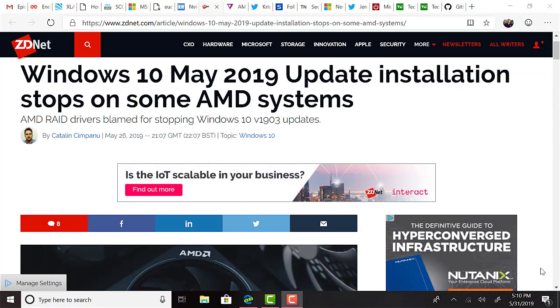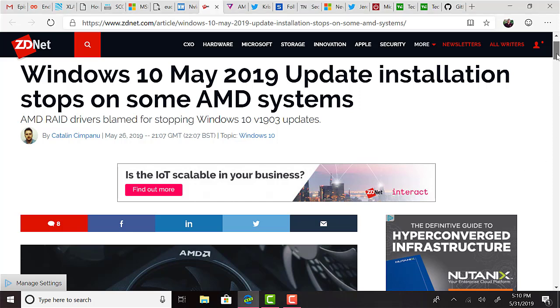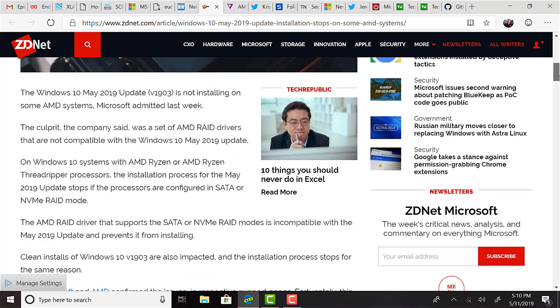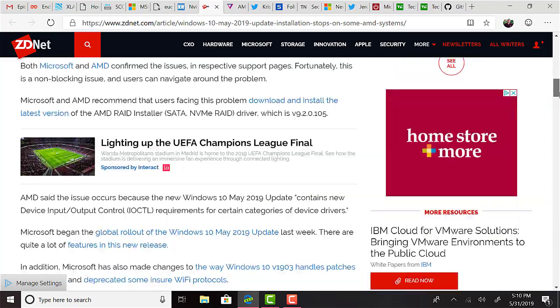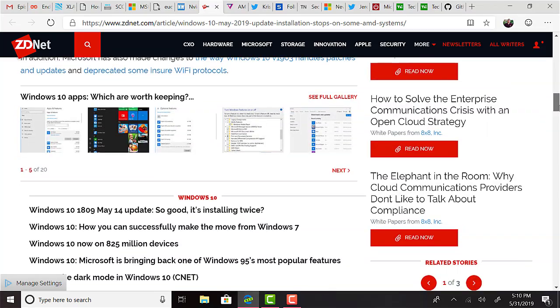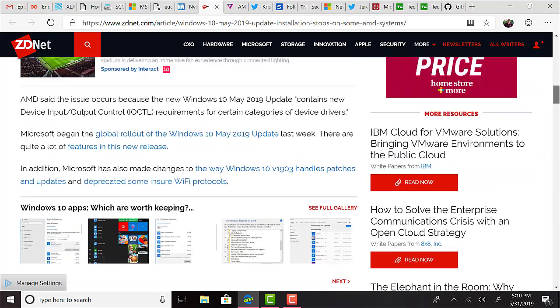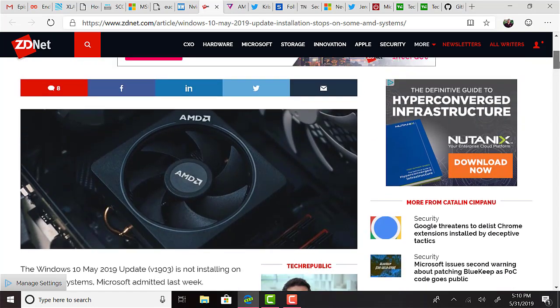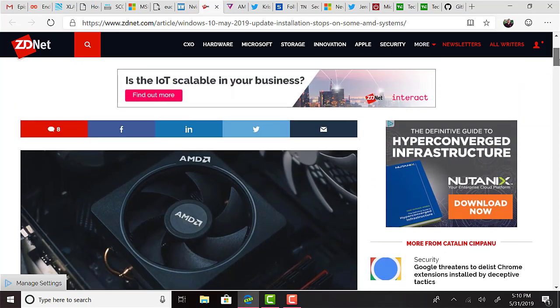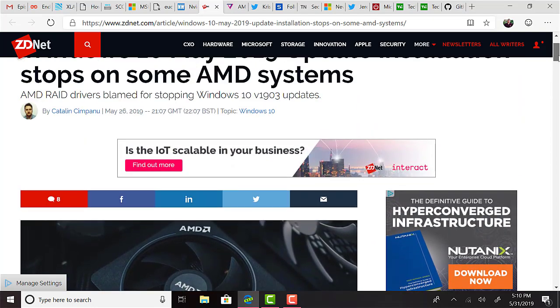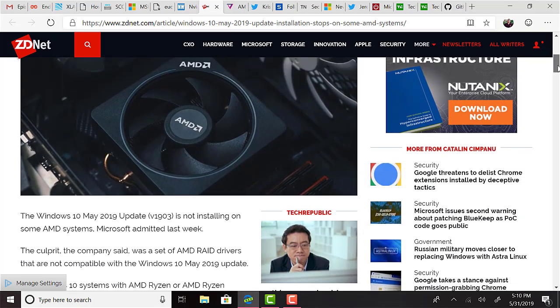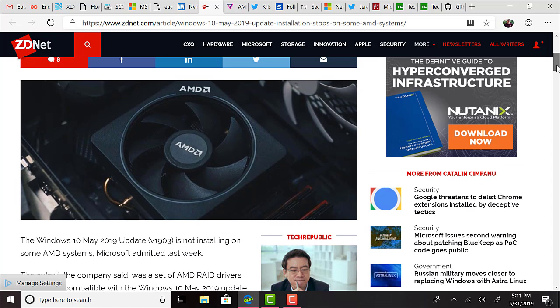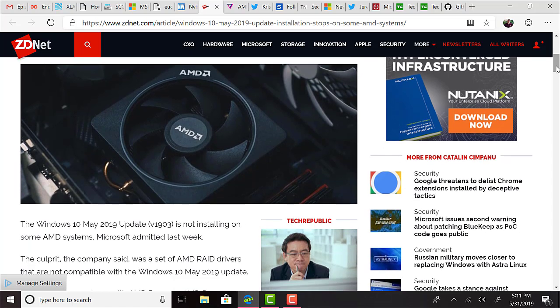ZDNet reported that Windows 10 version 1903, which is the May update, has been failing to install on some machines with AMD RAID drivers installed. The particular machines that contain AMD Ryzen or Ryzen Threadripper processors stop the install if they have been configured in SATA or NVMe RAID mode. Microsoft and AMD recommend that users facing this problem download and install the latest version of the AMD RAID installer driver, which is version 9.2.0.105.